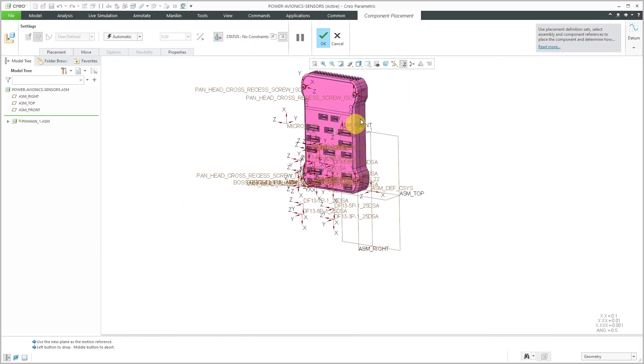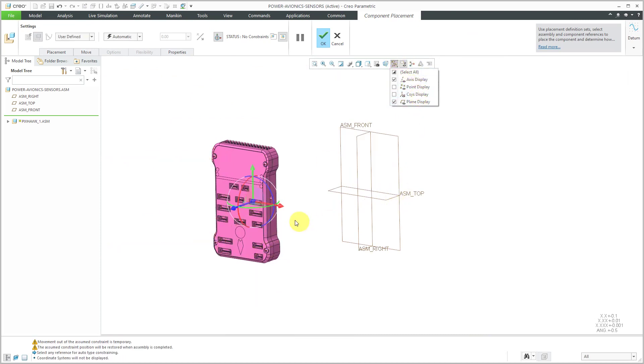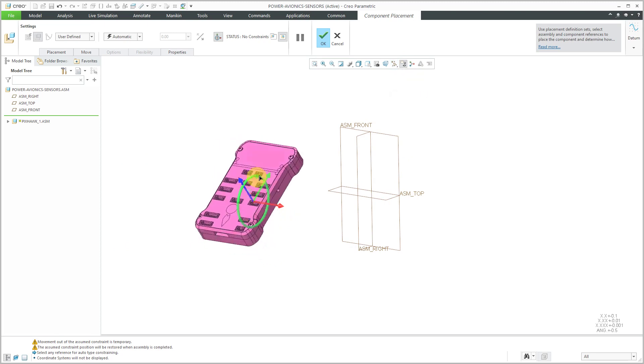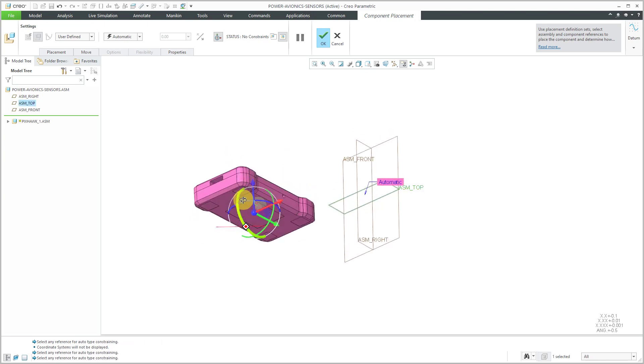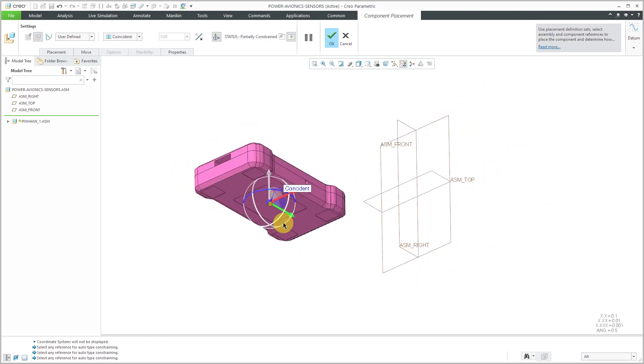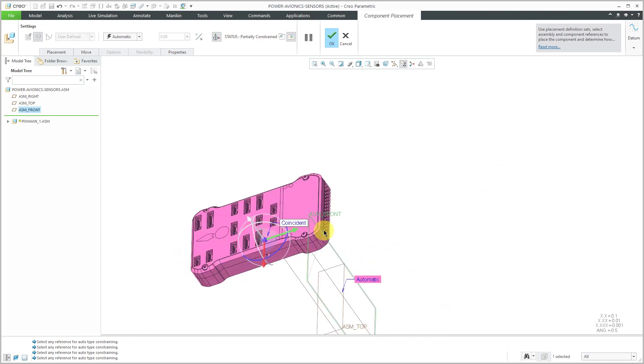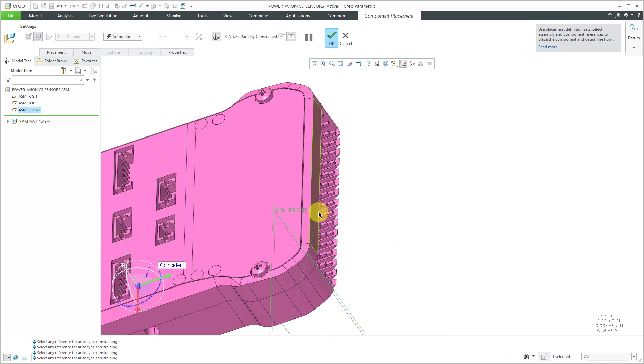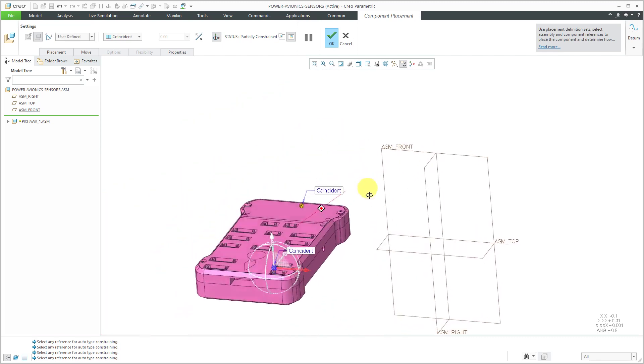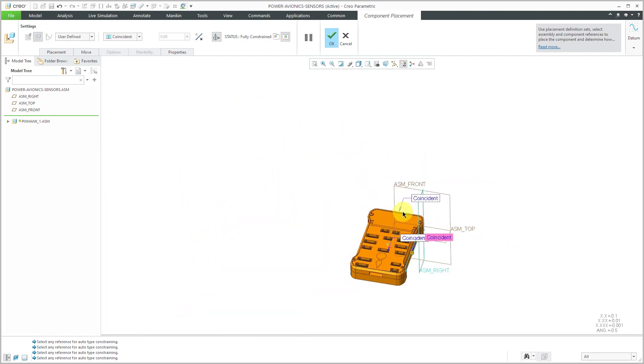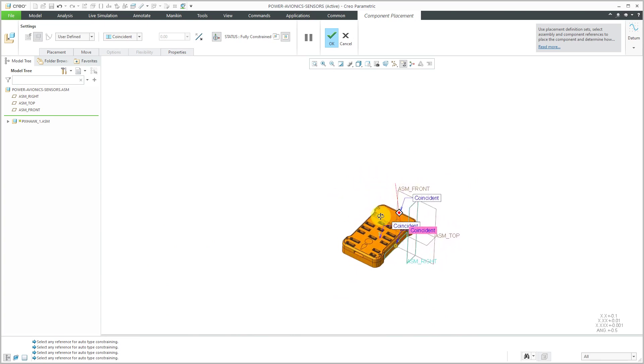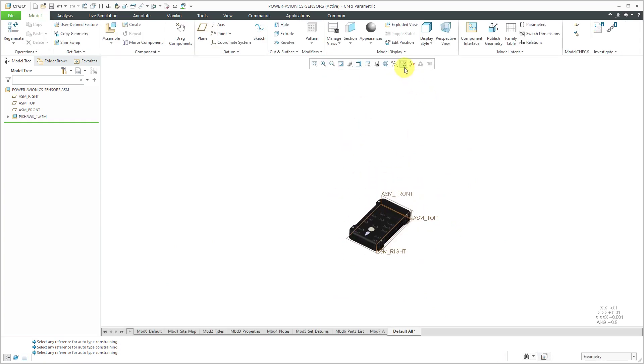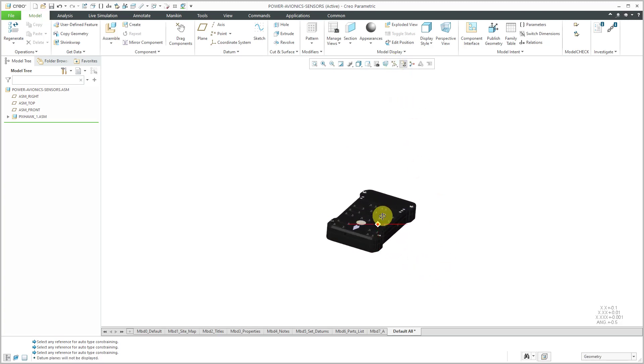For this one, let's turn off our coordinate system display. Let's assemble this plane to this surface over here. For simplicity, let's just pick ASM front and this surface and that one over here. Normally, I would center it, but this is good for the first component. I'll hit the check mark and that way, I have one of my commercial off-the-shelf components.